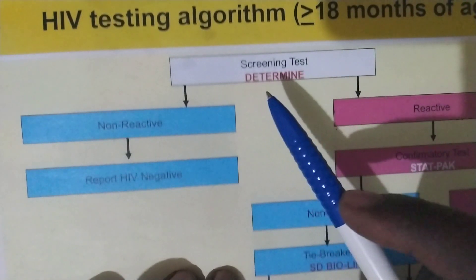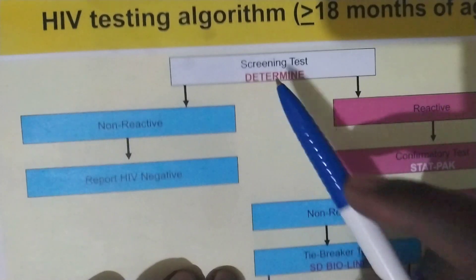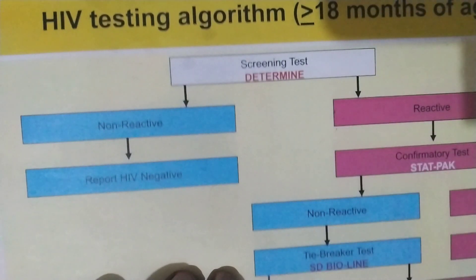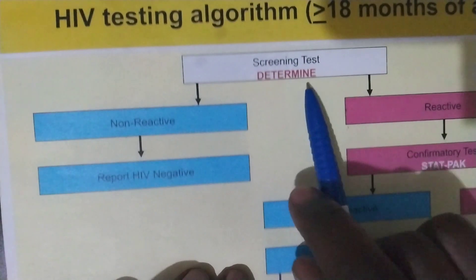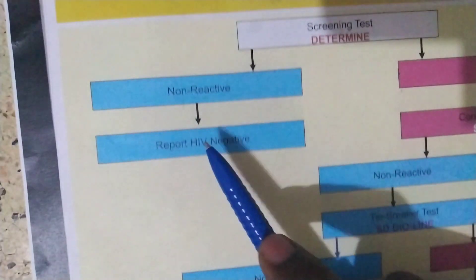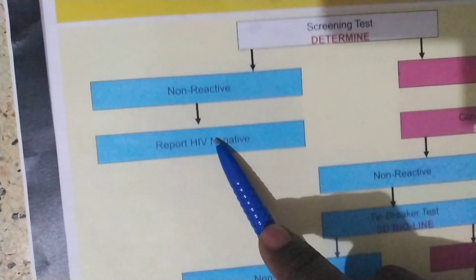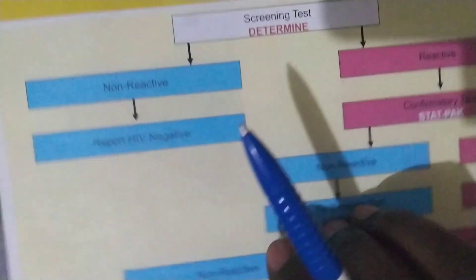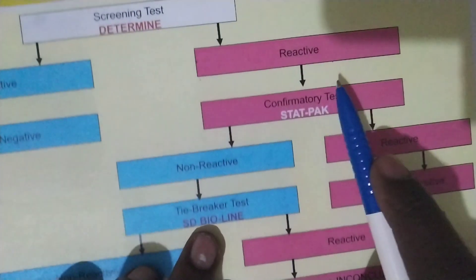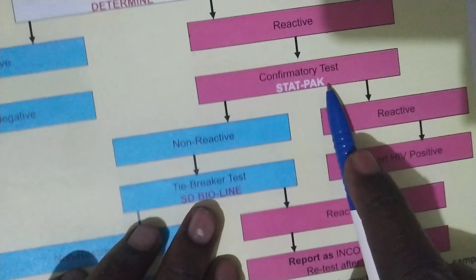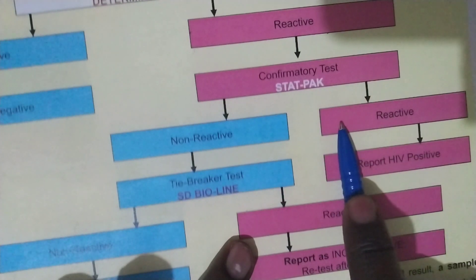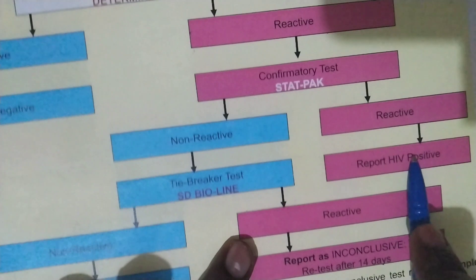We can also use the ORR kit or the HIV and syphilis testing kit, but all will feed into this confirmatory test. If Determine is negative — that is non-reactive — we report the person as HIV negative. If Determine turns positive, that is reactive, we do the confirmatory test with STATPAC. If there are two lines, that is positive, we report HIV positive.